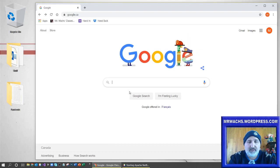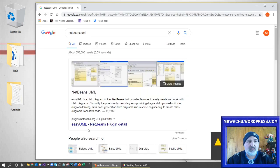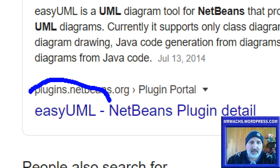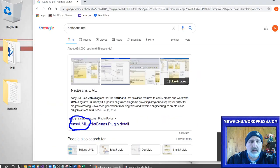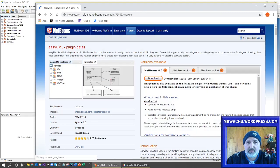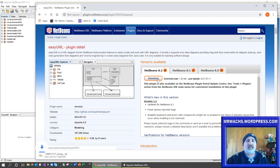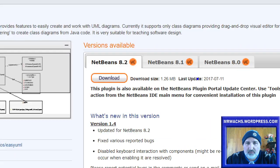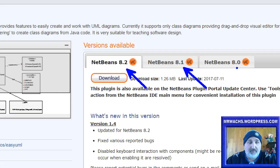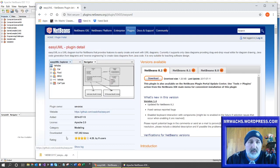You could just search for NetBeans, or the other way is to Google search 'Easy UML', which is the plugin that we need. Go there and hit download. Now this says it's for version 8.1 or 8.2, but I have tested this with version 11, the Apache NetBeans, and it works fine. I've also tested it with versions 8 and 8.0 and it worked fine.